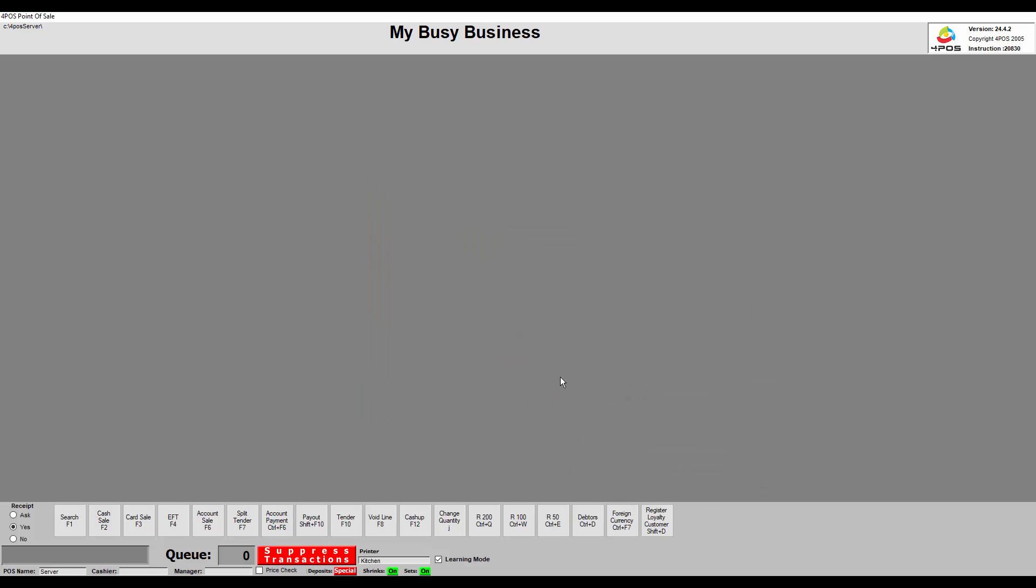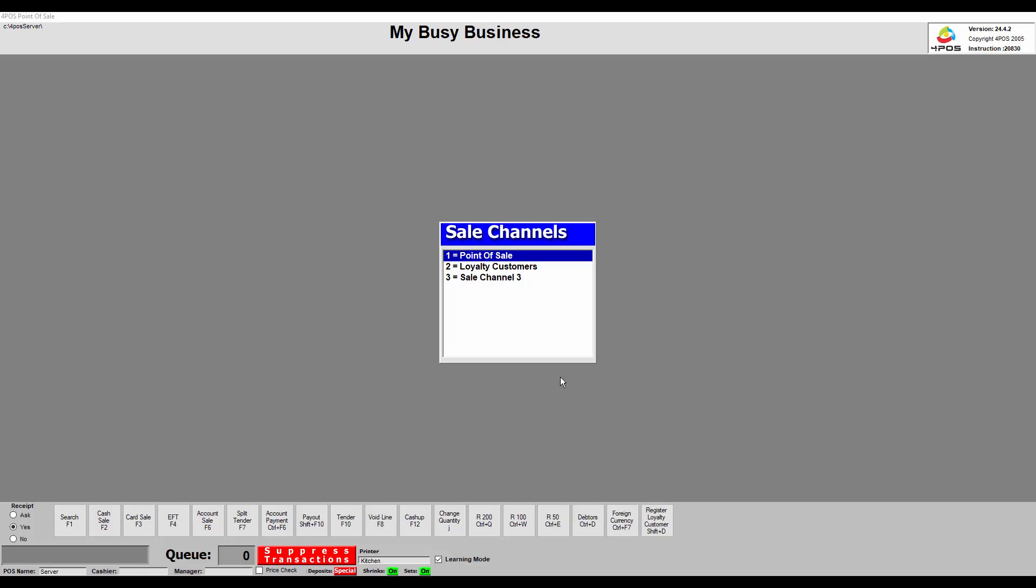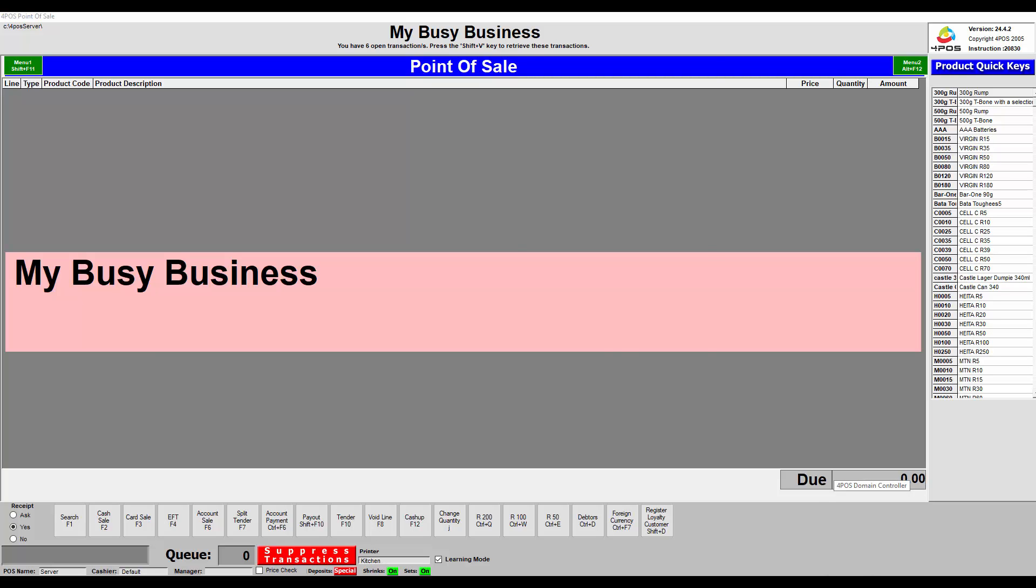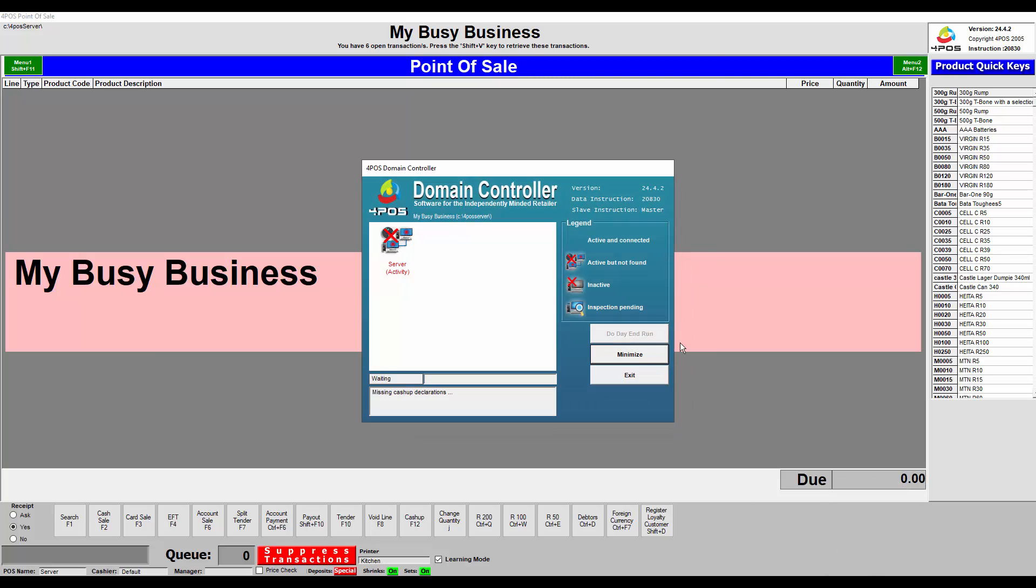Logging in, and then you'll see suppressed transactions is on at the bottom of the screen. As soon as I open up 4Pos Scan, you'll see the domain controller actually opened up and it's got a cross through it. I'll explain that just now.